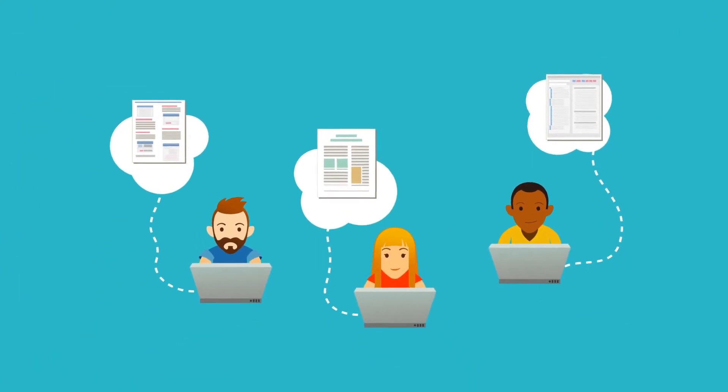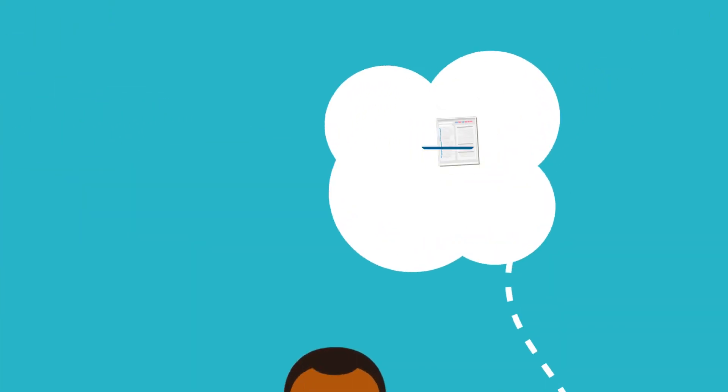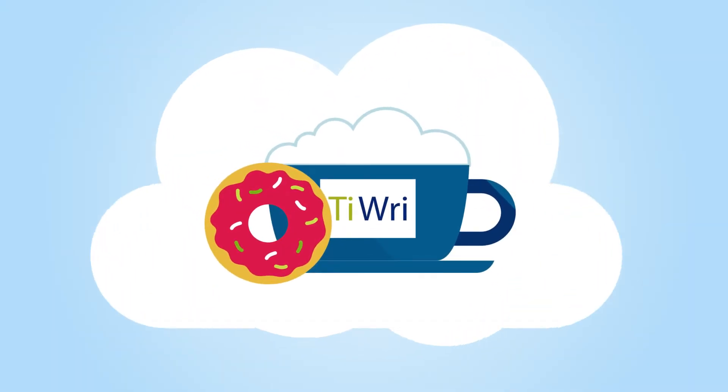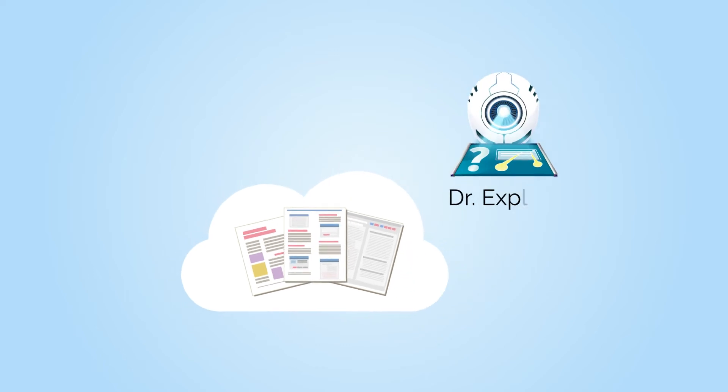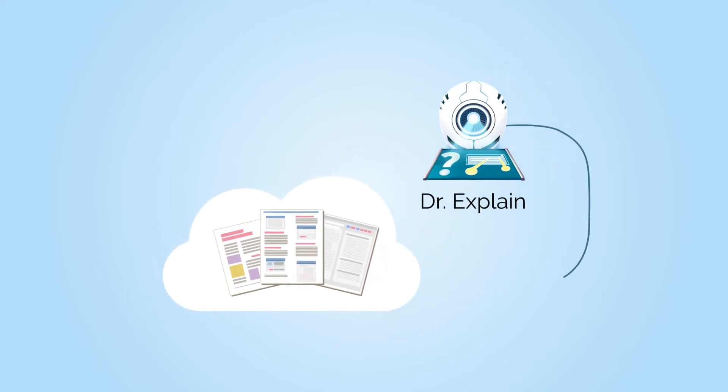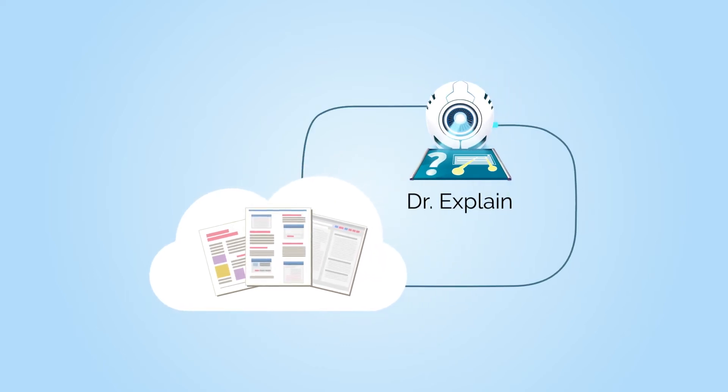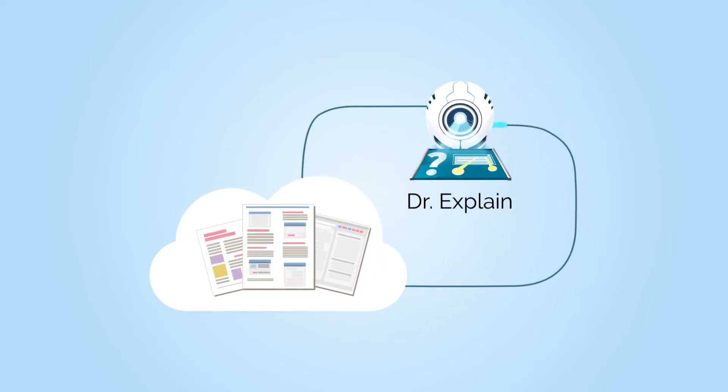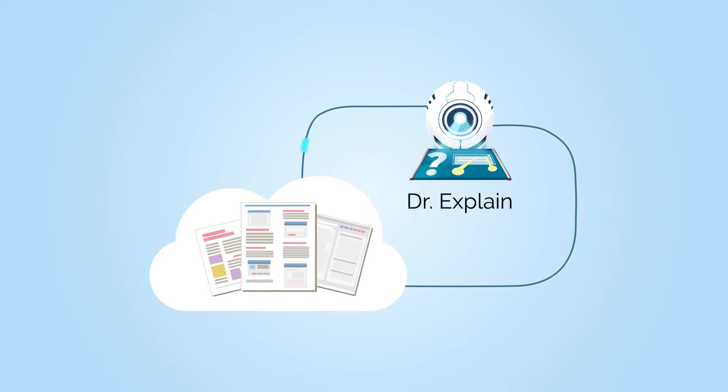But there's a different solution. TREAD, a cloud-based service that allows users of the help authoring program DrExplain to team up and work together online. Let's see how it works.